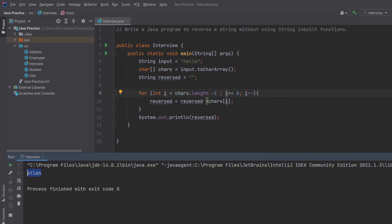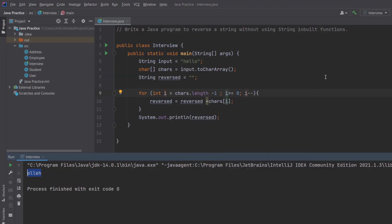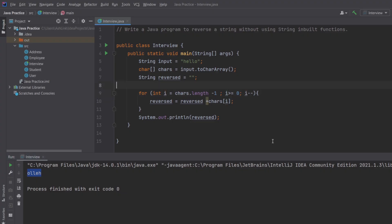This works because strings in Java are indexed, so by looping backward we build the string in reverse order. One important interview point: this solution is fine for understanding the logic, but string concatenation inside a loop is not optimal because String is immutable. In real projects we use StringBuilder. Since this question is about logic and not performance optimization, using String here is acceptable.